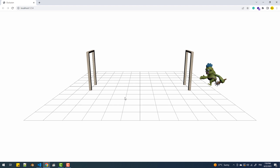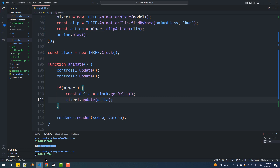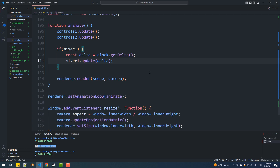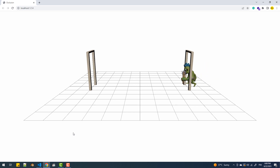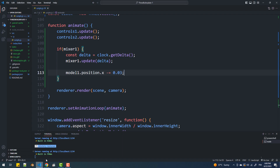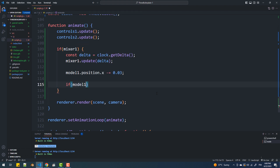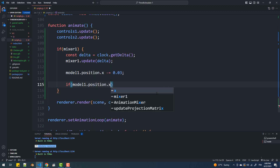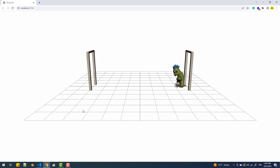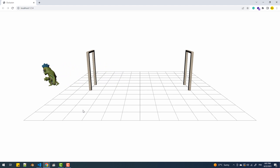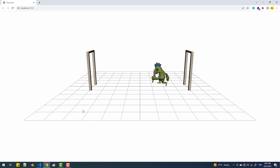To make the character go from one side to the other, I'm simply going to decrease its position X value over time, and make it go back to the far right once it reaches a certain X. I'll do the same for the two other models with a few minor differences like positions, variables, and animation names.